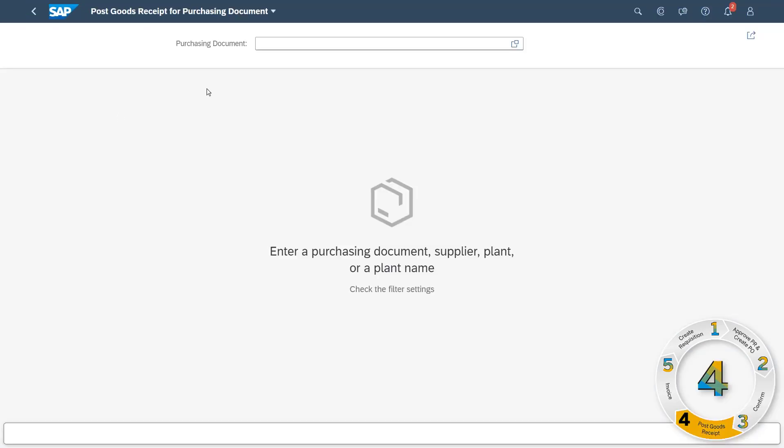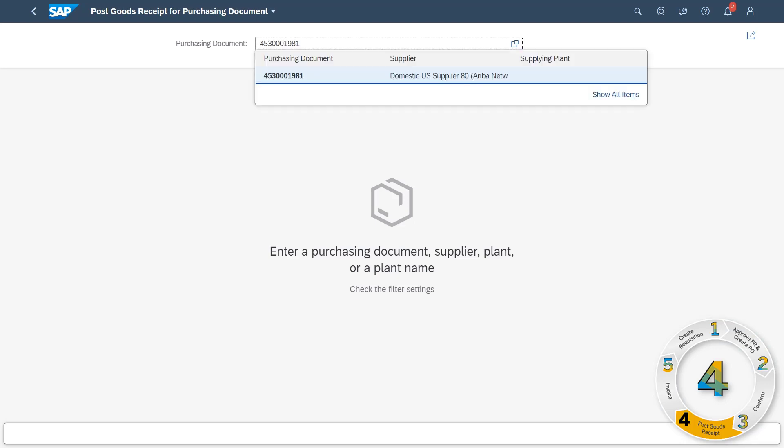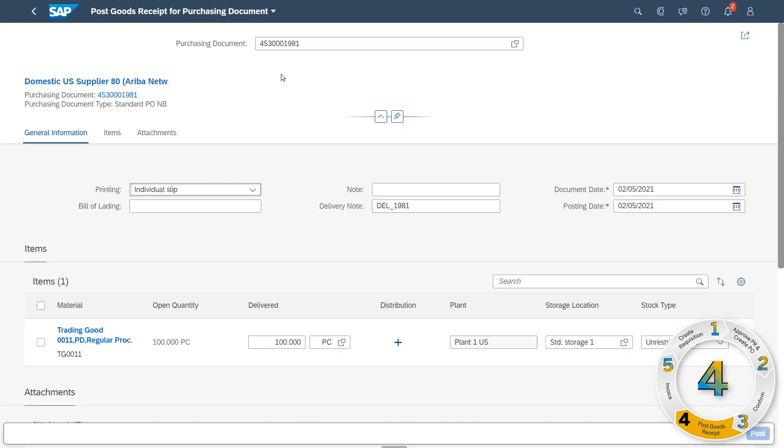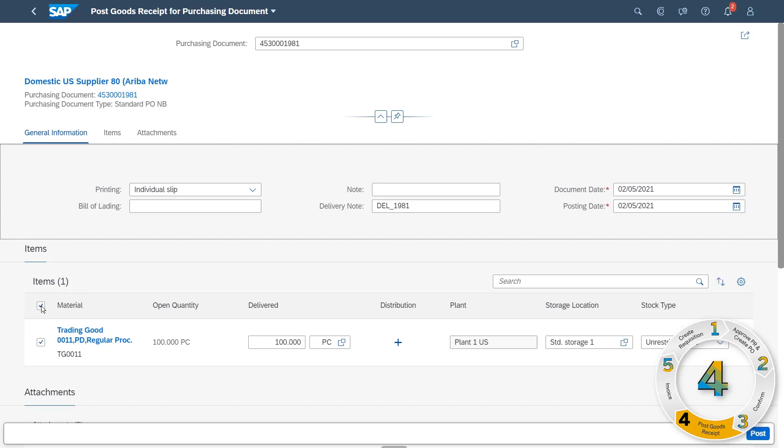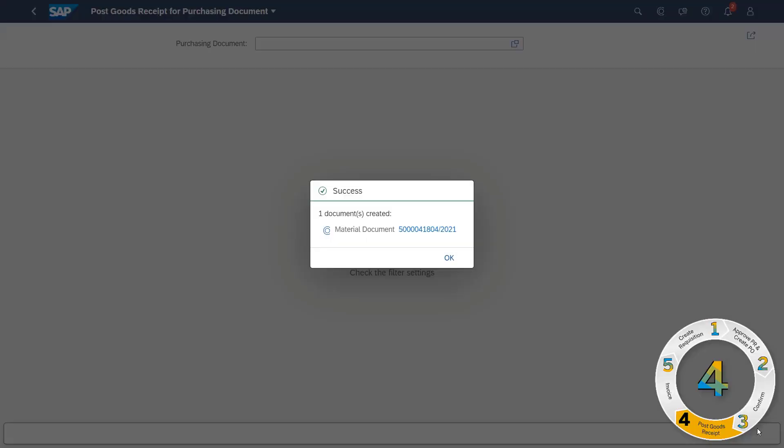As the warehouse clerk, you've received the confirmation and ASN. Now it's time to prepare the receipt of the goods. The purchase order is your starting point, speeding you up by automatically creating the respective material documents. Post the order quantity of goods to their storage locations and complete the receipt of the goods faster than ever.